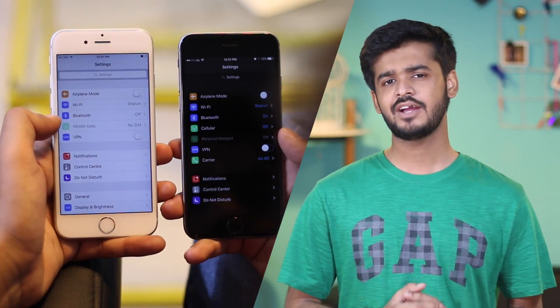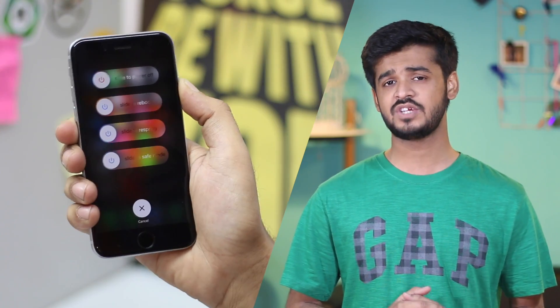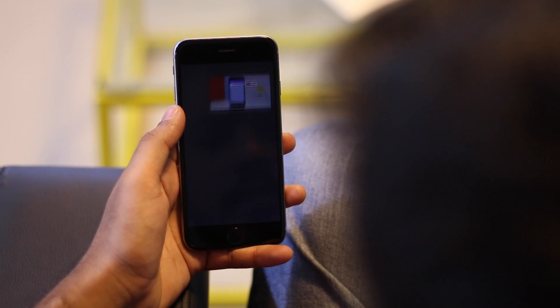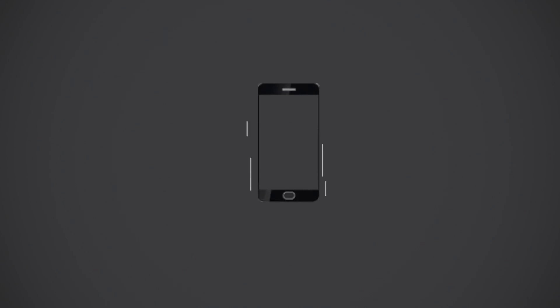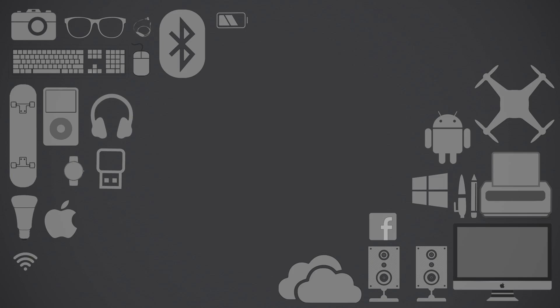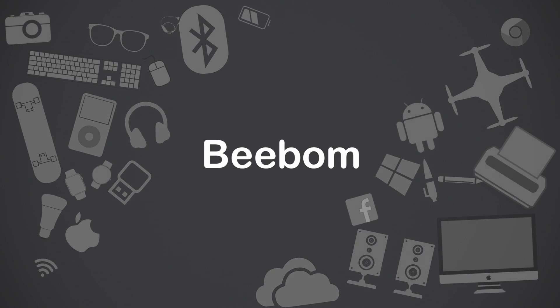iOS has never been a very open operating system, and iPhone users have always had to live inside Apple's walled garden. However, jailbreaking iOS can give you access to a number of jailbreak tweaks and apps that can change the way you use your iOS devices. I'm Akshay from bbomb.com and today let's talk about the 15 best iOS 10 jailbreak tweaks. We'll cover tweaks for everything from customization to getting 3D touch on your older iPhones.